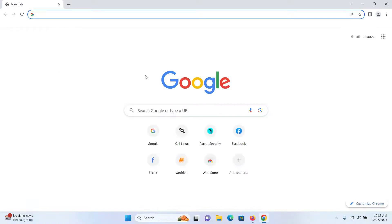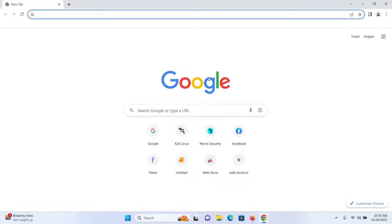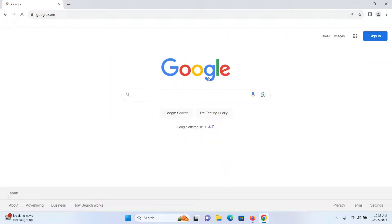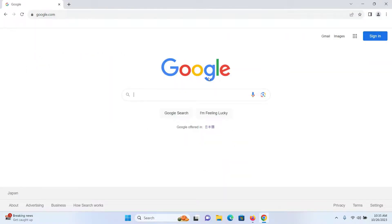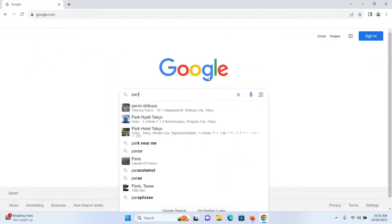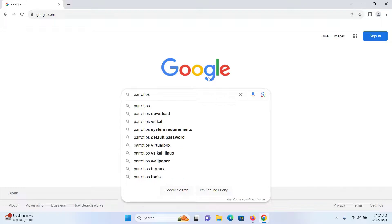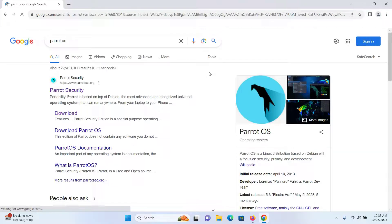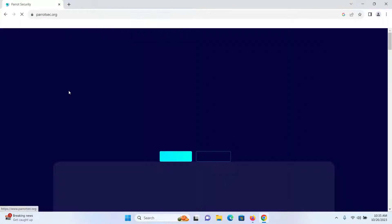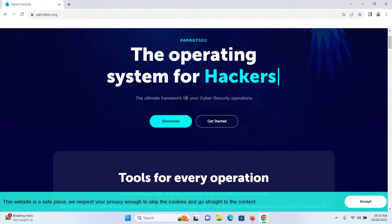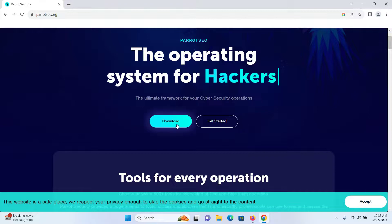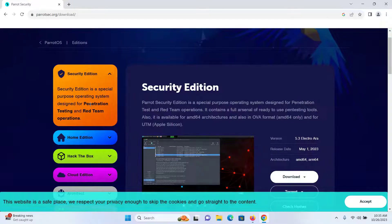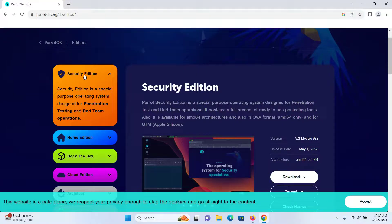Open your browser once again, go to Google and search for 'Parrot OS', then press Enter. Click on the first link which says 'Parrot Security'. From here click on Download. I'll be downloading the Security Edition.